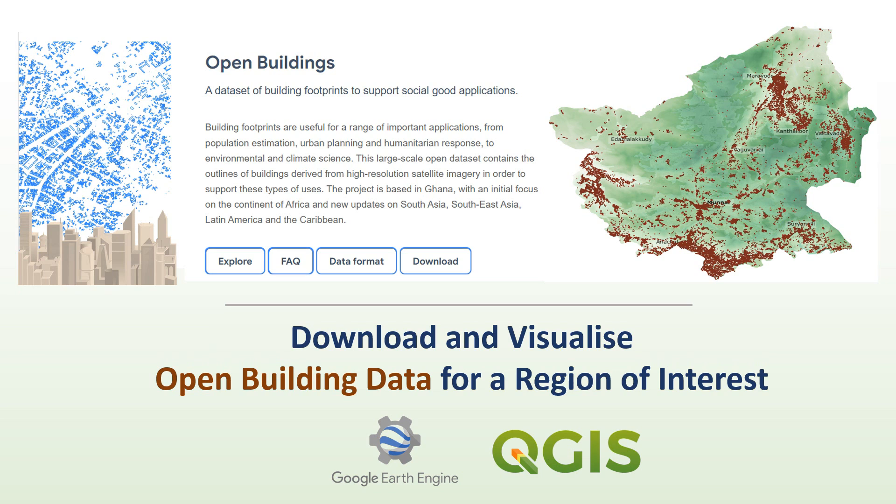This open buildings dataset has recently been released by Google and it contains the building footprints or polygons. These are the shapes of these buildings which can be used for social good applications, air quality studies, population analysis, etc.